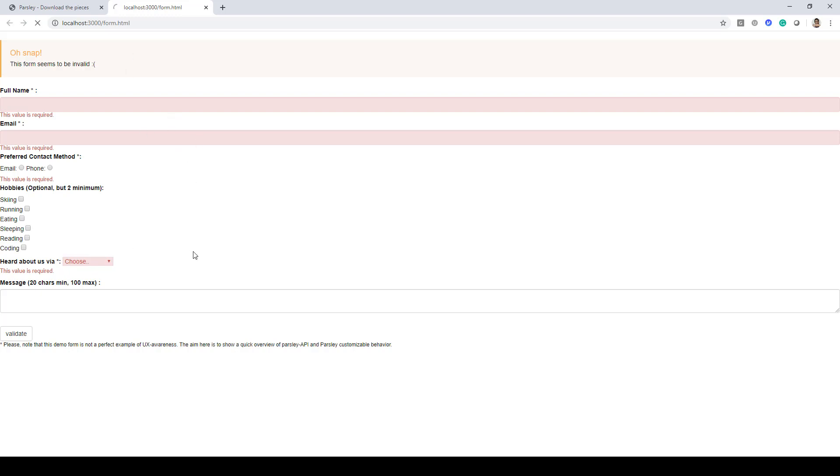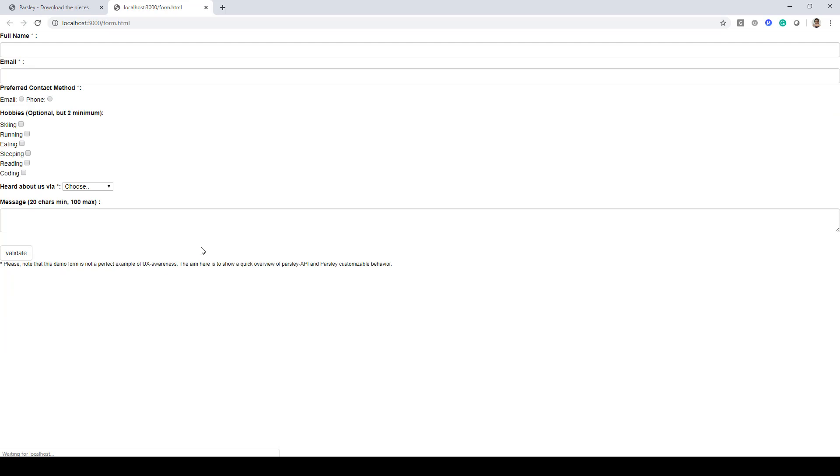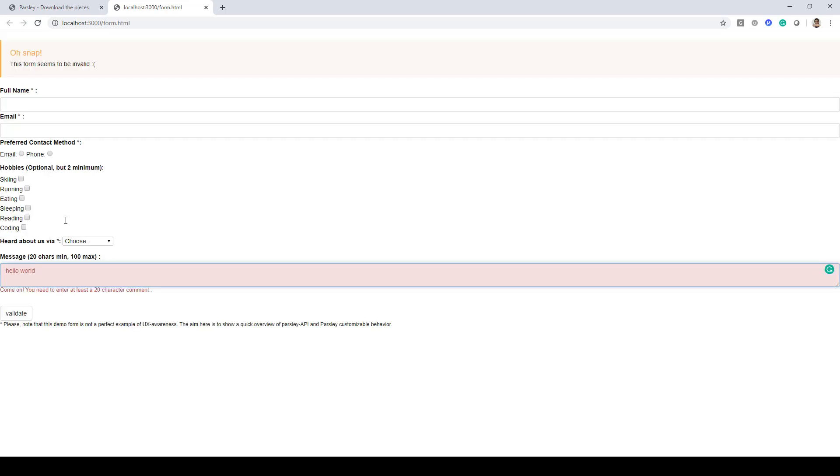And this is coming up using the highlight library that we have. So if I reload this page, this is how the form looks. And here we have 20 characters. So if I type something, you can see it says, come on, you need to enter at least a 20 character comment. So this is coming from the parsley data comment attribute that was introduced in the checkbox.